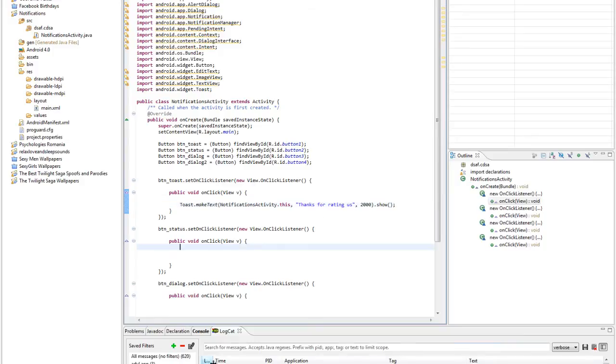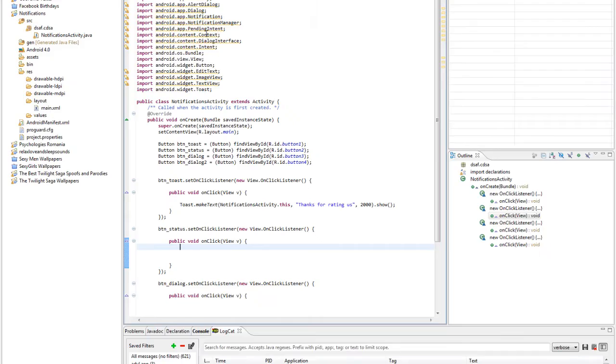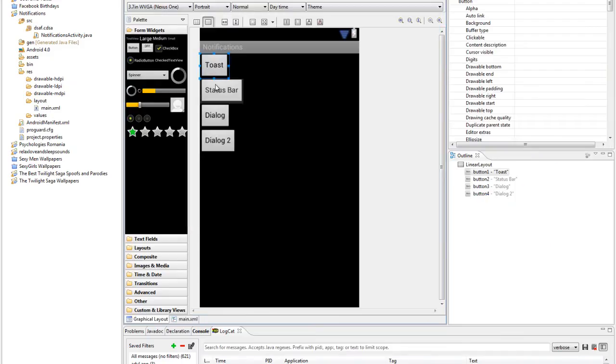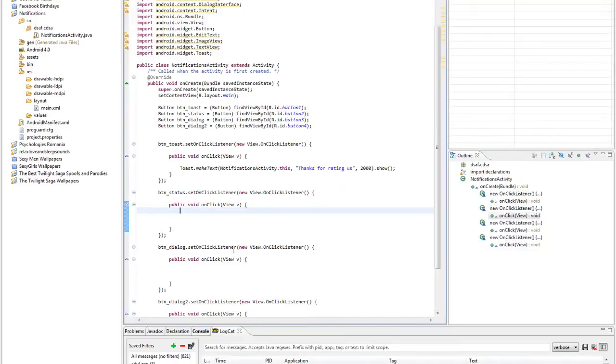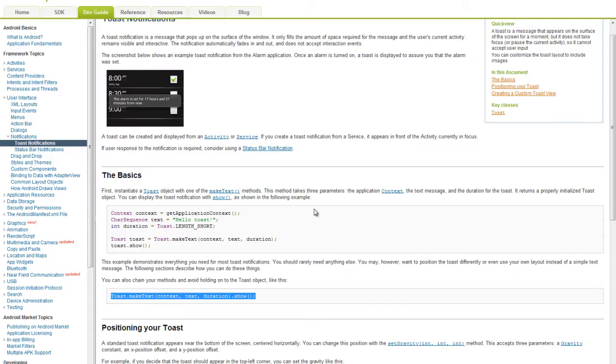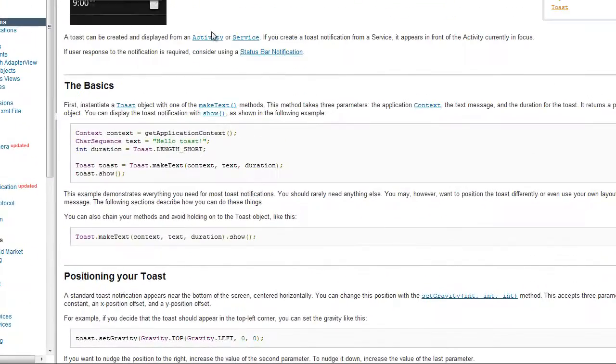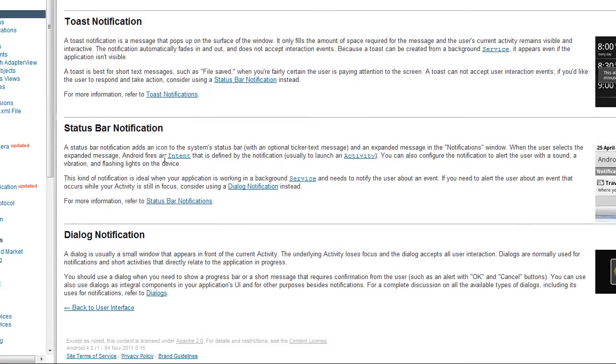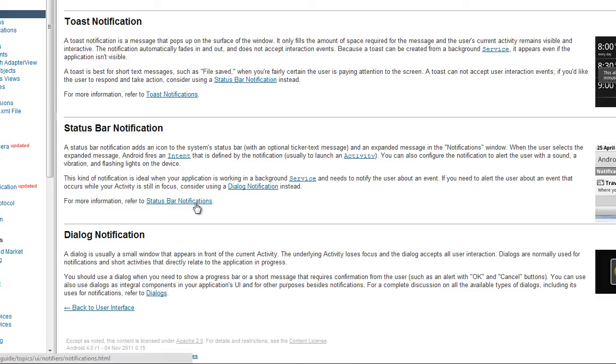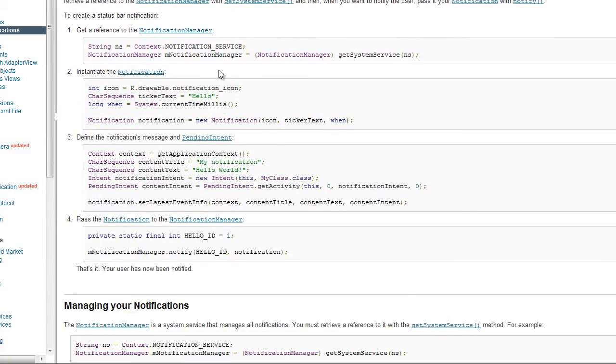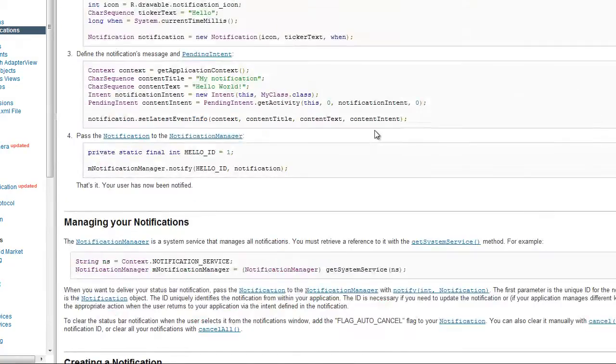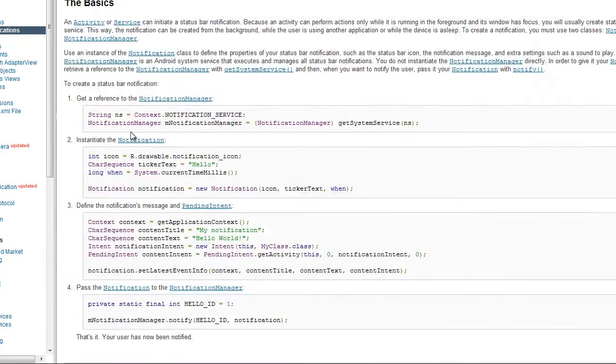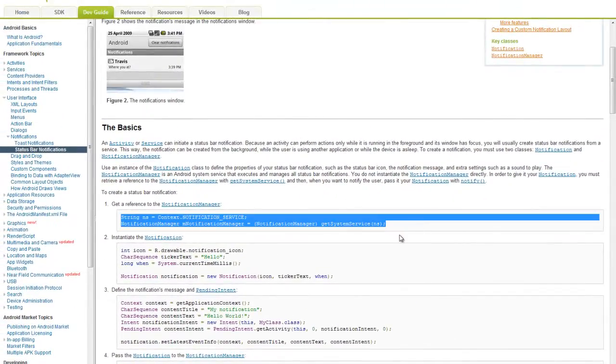Up to the next one, we have status bar notification. So for example I don't know by heart how to make a status bar notification. You don't have to remember all that, just go to notification status bar notification and click this link.